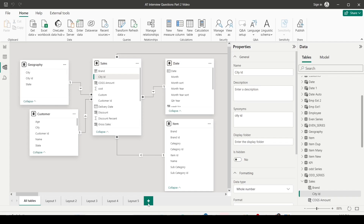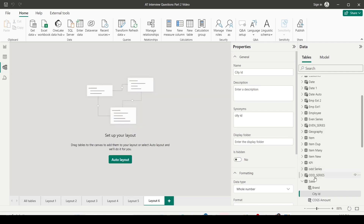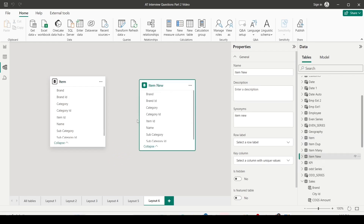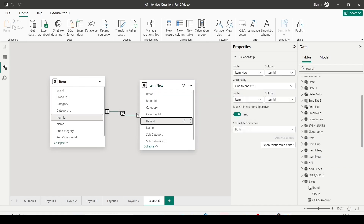For one-to-one, I have the item table and I've created an item_new table which also has all item IDs appearing only once. When I join these two tables it creates a one-to-one relationship, because item IDs are unique on both sides — one item ID appears only once in both tables.